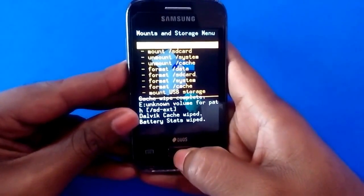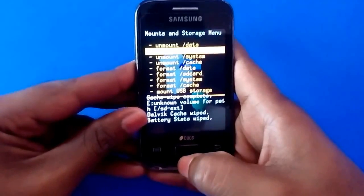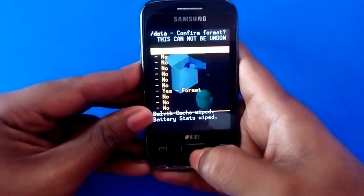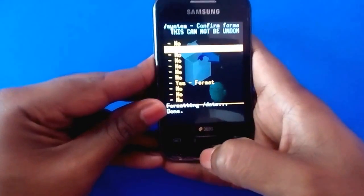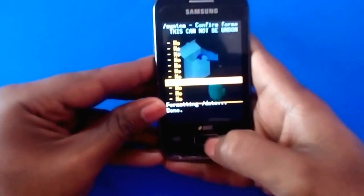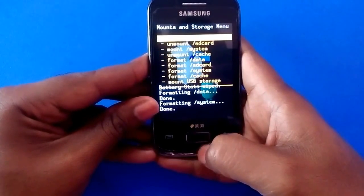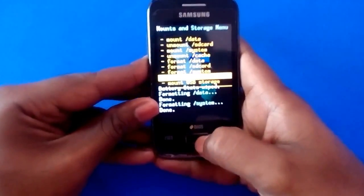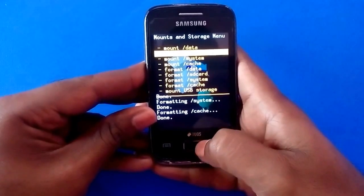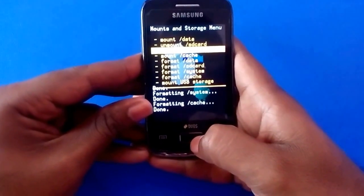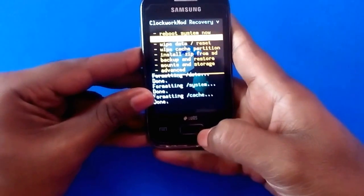Now after that, go back and go to Mounts and Storage. In here, as you can see, data and SD card — both of them have been unmounted. You have to mount them; just press them to mount. Once you've done that, you have to format data, format system, and format cache. Don't format the SD card, because we have the installation files in there.